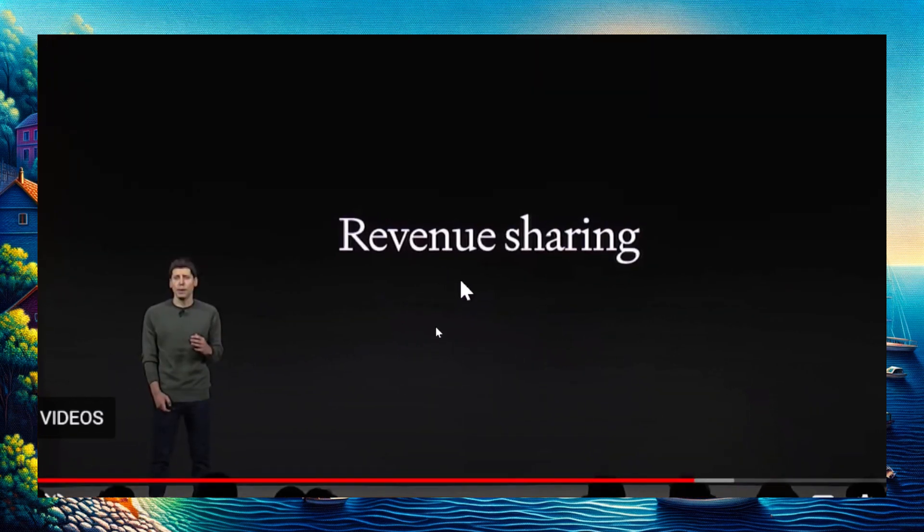This is the part where he talks about revenue sharing. I wonder how much money this can potentially make. Earlier in the keynote speech, he said ChatGPT has 1 million active weekly users. That's a lot of potential people using your custom GPTs.